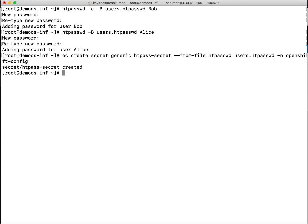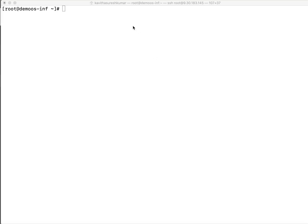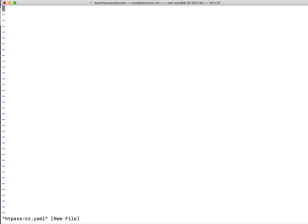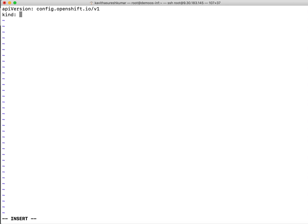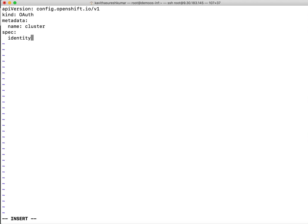So now following this we need to create a custom resource. Let's create the custom resource. We will call it htpass-cr.yaml. API version: config.openshift.io/v1. The kind is OAuth. It's a custom resource. For metadata we're just going to give the name cluster. We are going to add the identity provider details. Cluster can have multiple identity providers. So we are just going to specify the first identity provider. We are going to give the name as htpasswd.